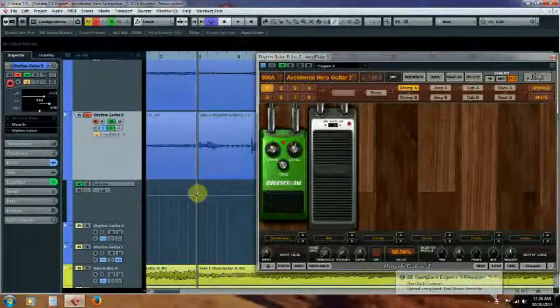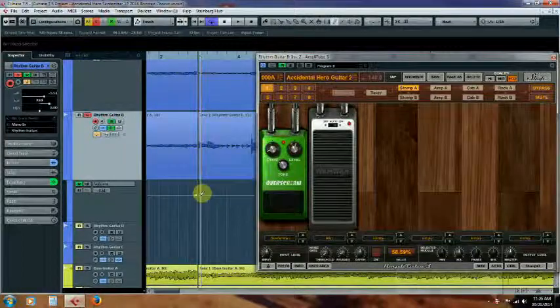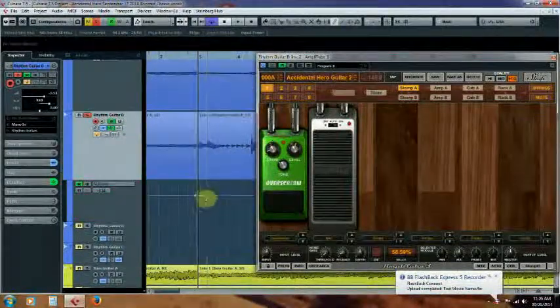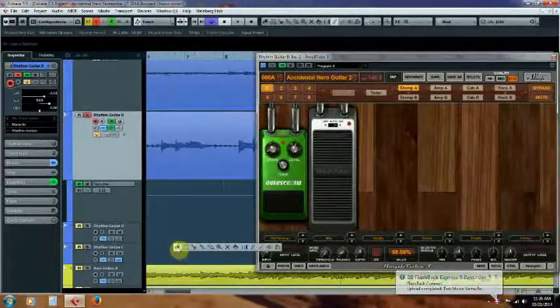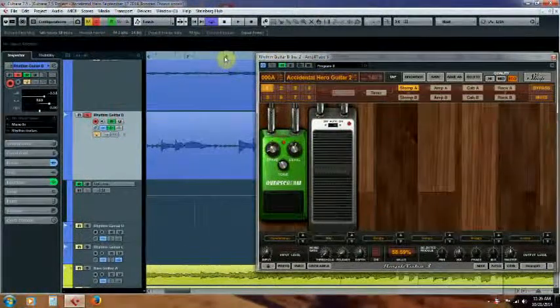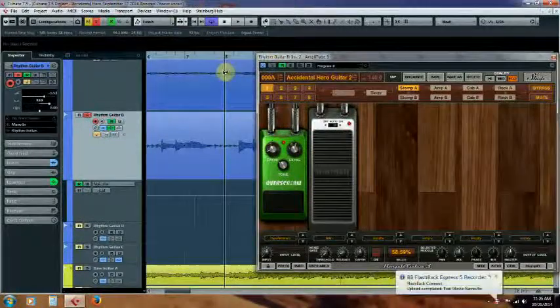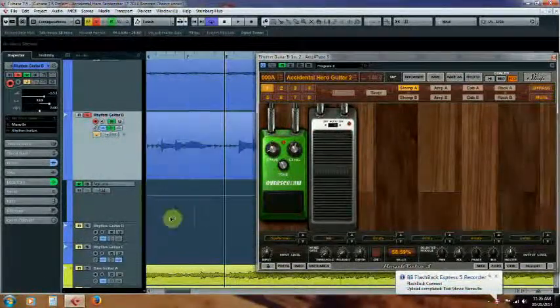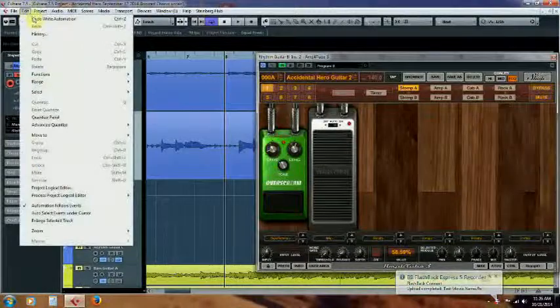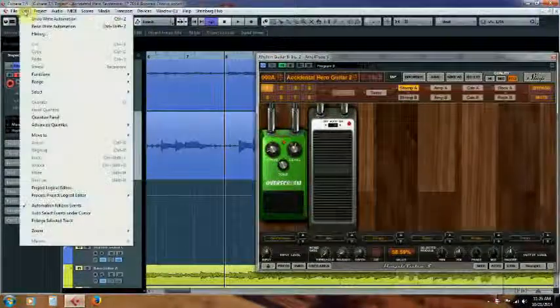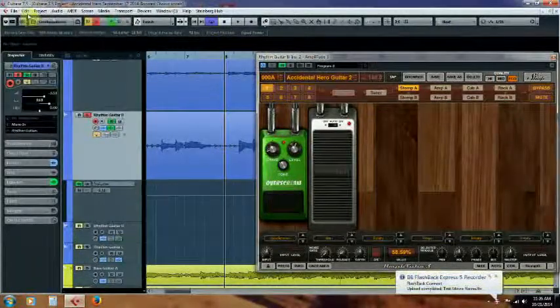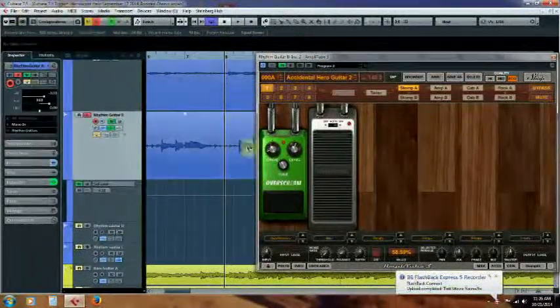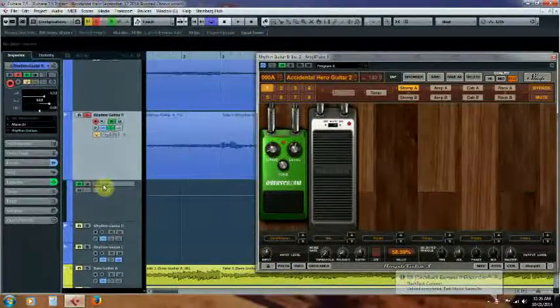Now I've already done this with the wah pedal - as you can see I selected parameter one for the wah and the mode as parameter two and the bypass on my overdrive pedal, which is basically a distortion pedal, as parameter three. Now I'm gonna set a point just before measure three. I've done something, I skipped a step here. Let's go ahead and go back a step or two.